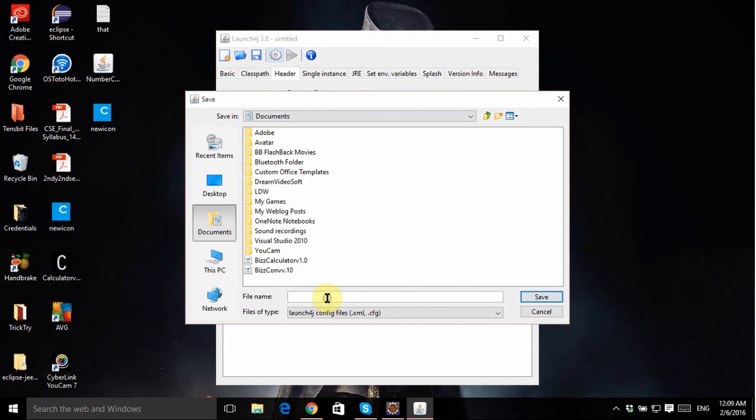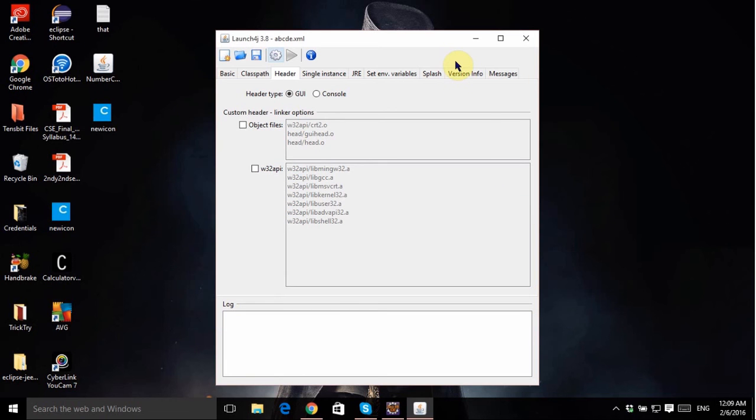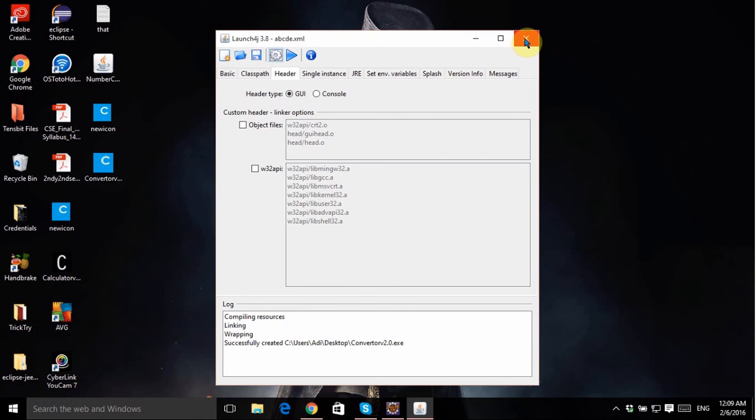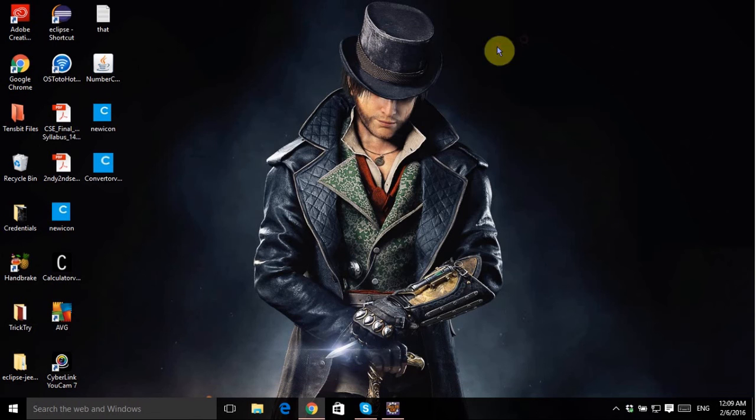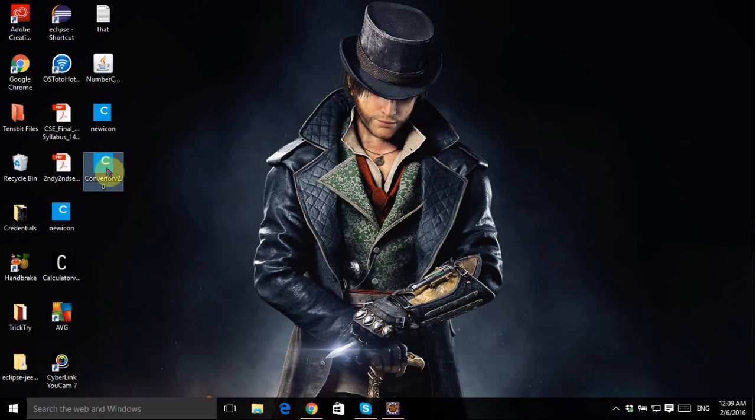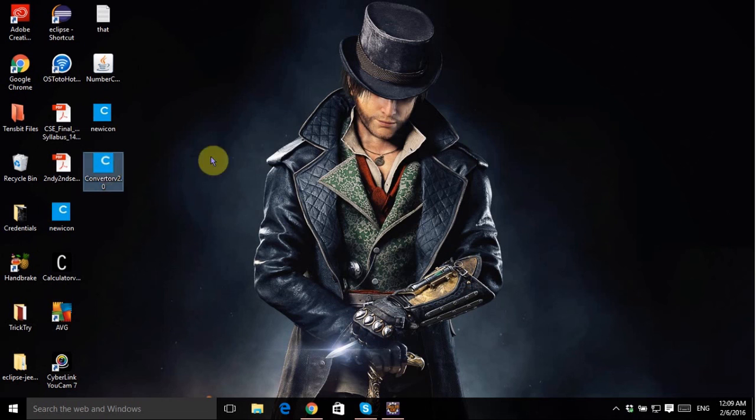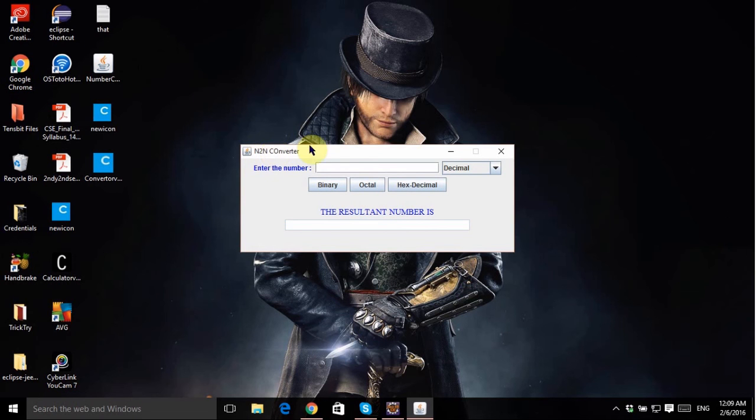Give any name for the XML file, like A, B, C, D, anything. Make sure to put a unique one for yourself. Click on Save and see the magic. Click Done. So here's my software, Converter version 2.0. Double click it and there's your application, your runnable Java application in a .exe or executable format which is more prominent.